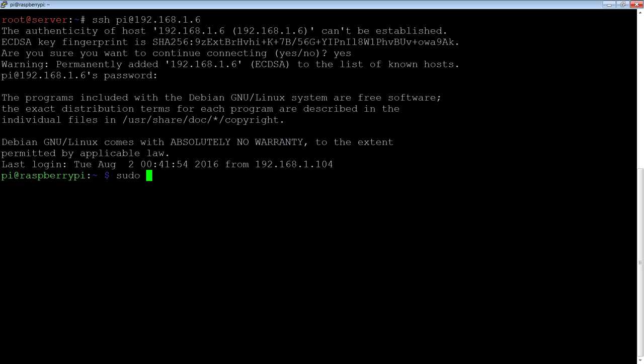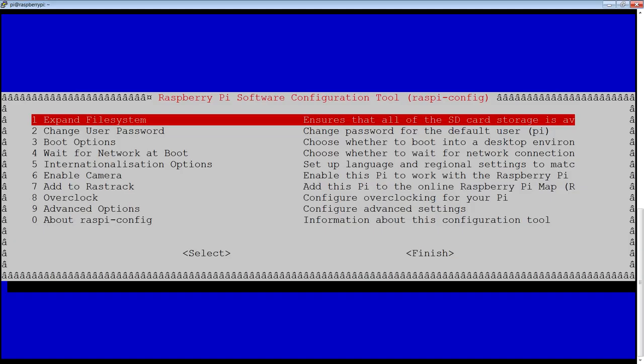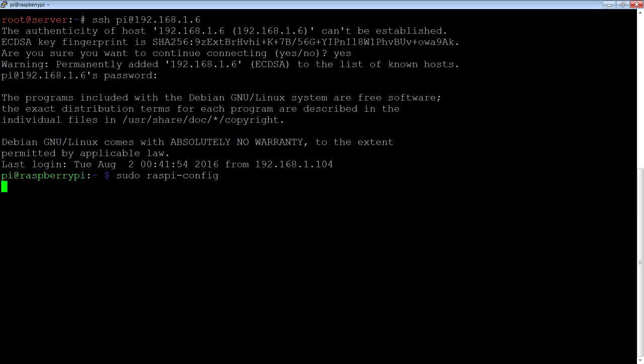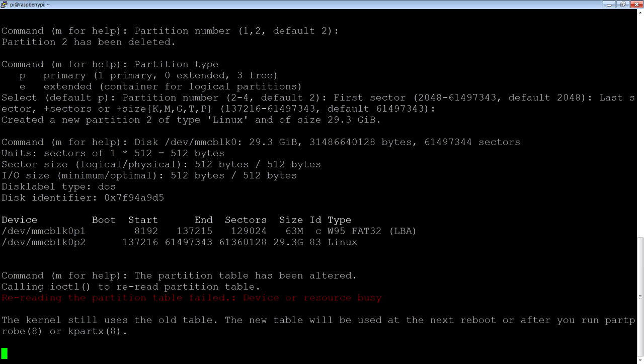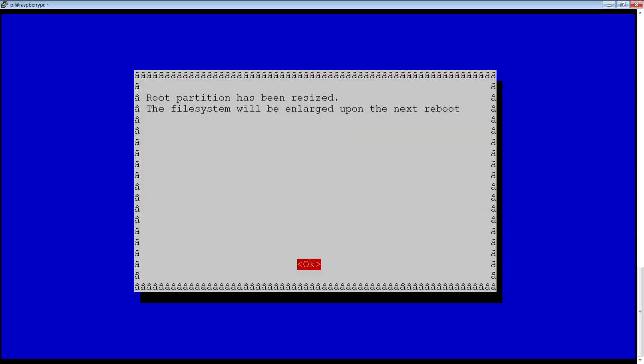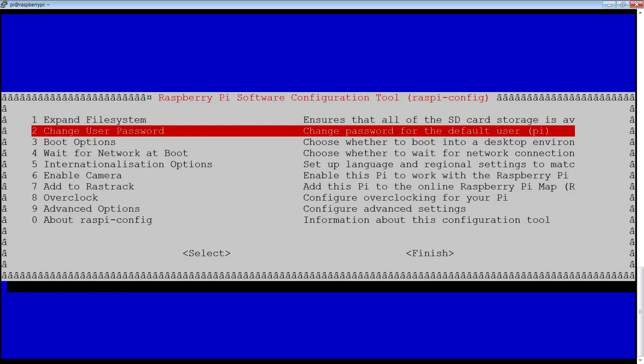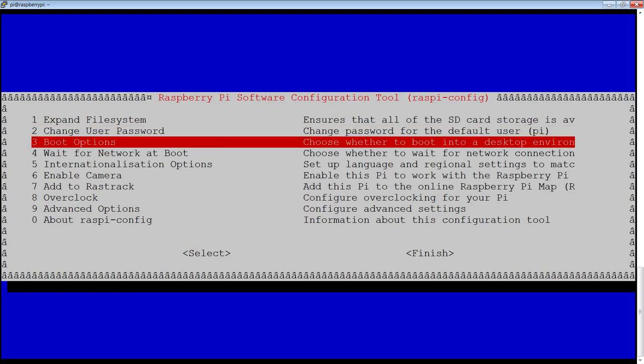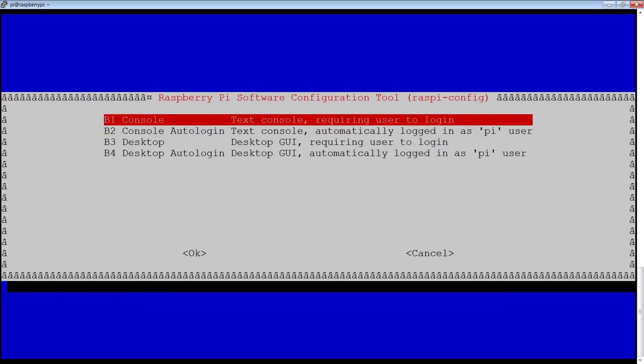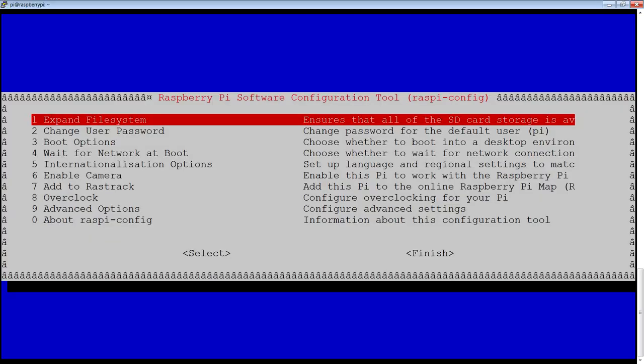Now the first thing you do is do sudo raspi-config, brings up some config. First thing you want to do is expand that file system, change the password if you want. Looking at the boot options, I just keep it on a console because we're not going to have a monitor on this.